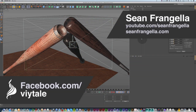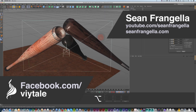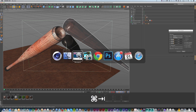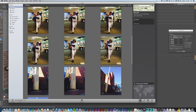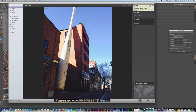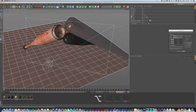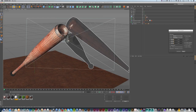Hey everyone, Sean Frangiella here with a new Cinema 4D tutorial about three different ways to make a baseball bat in Cinema 4D. My wife and I went down to the Louisville Slugger Museum in Kentucky last winter and learned a lot about how they make actual baseball bats. I thought it'd be a fun one to talk about how to model a baseball bat using three different techniques in Cinema 4D.